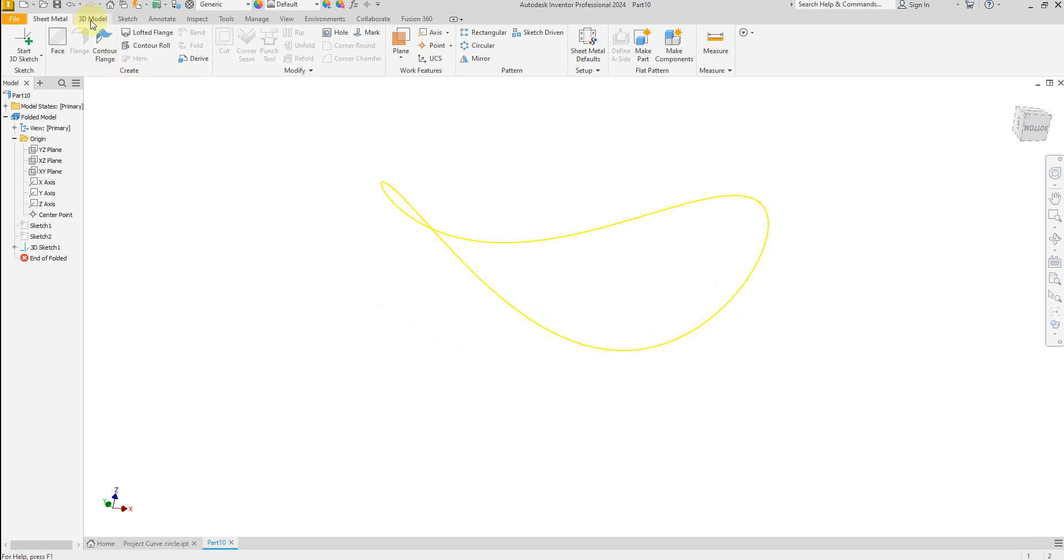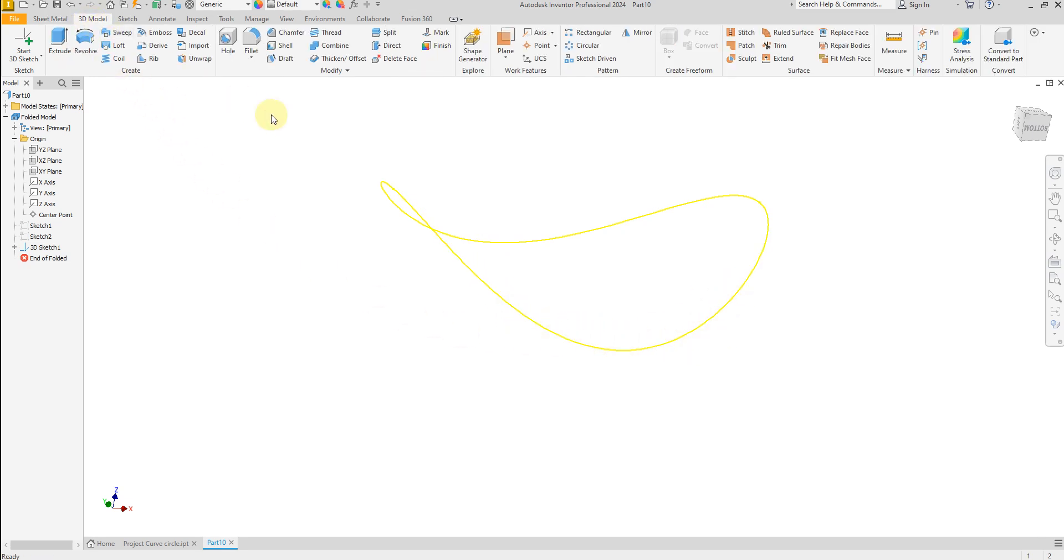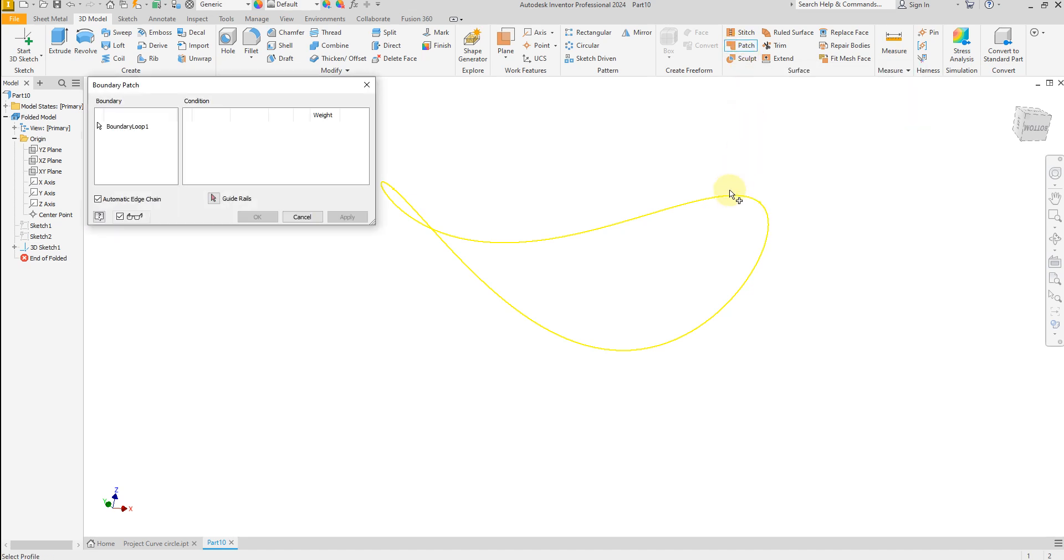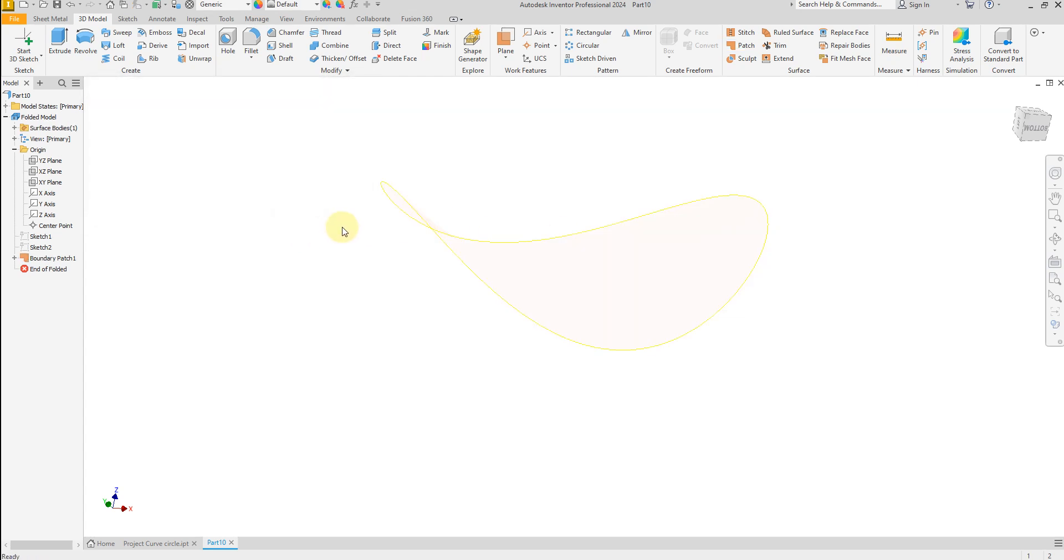Select 3D model and select boundary patch, and select this sketch, ok.